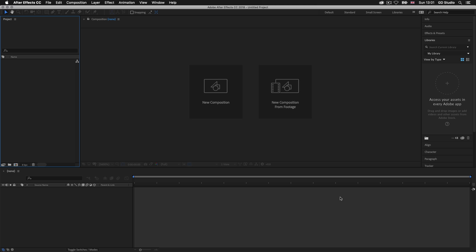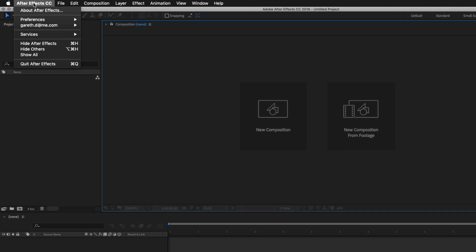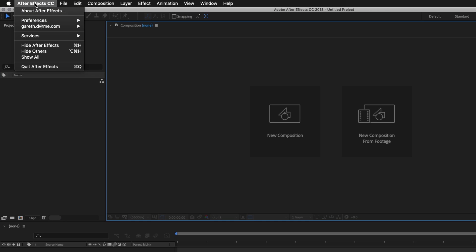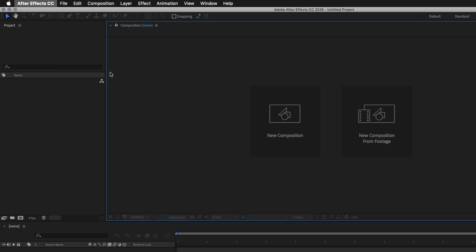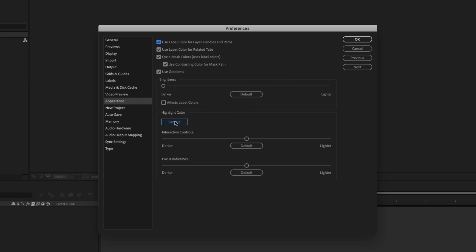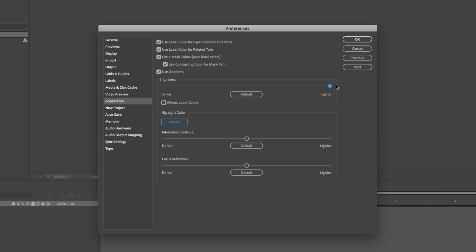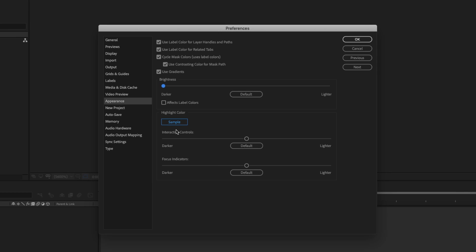So this is Adobe CC and with CS6 and CC we have this dark interface. If you're using an earlier version you may be looking at the light interface. If you wish to toggle the interface color you can come to After Effects on the top toolbar for Mac. For PC this is in Edit, scroll down to Preferences and select Appearance. Upon click the preference menu will appear and on Brightness you can toggle the lightness and darkness by clicking and dragging the switch. I like it dark so I'm going to select the darkest option and click OK.